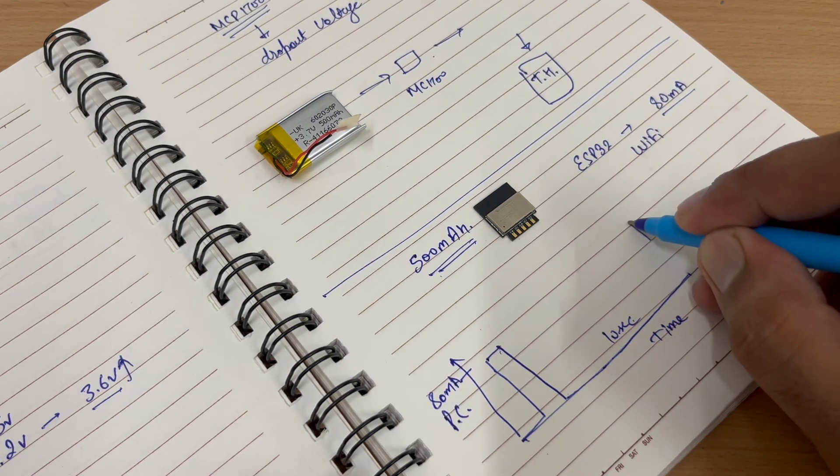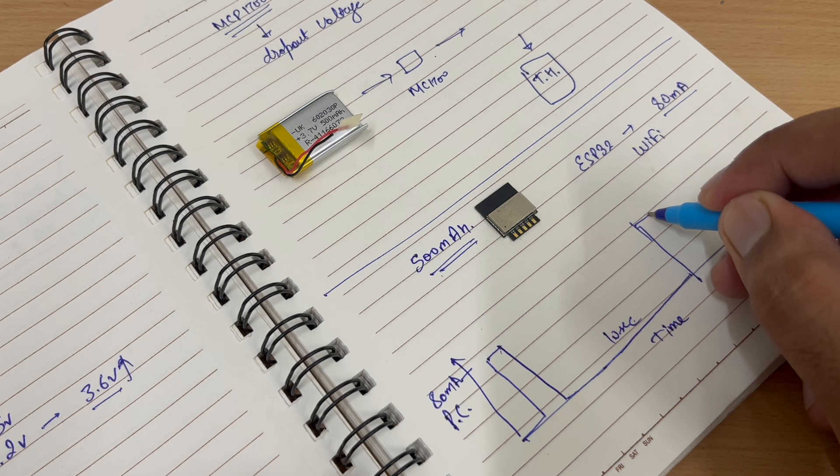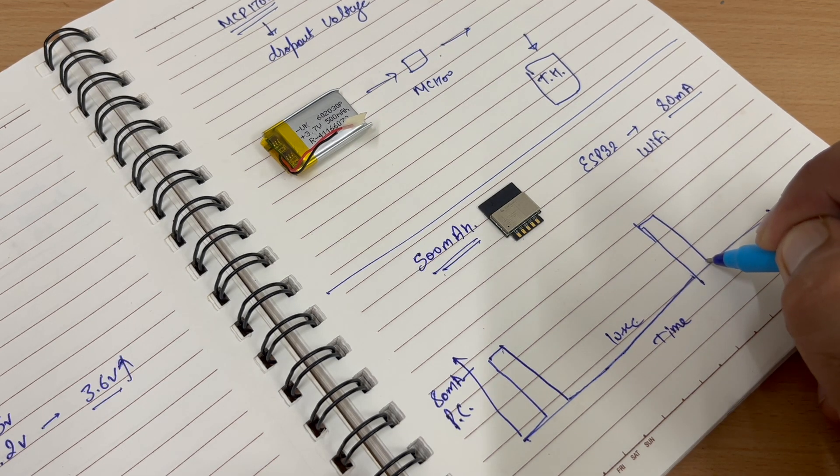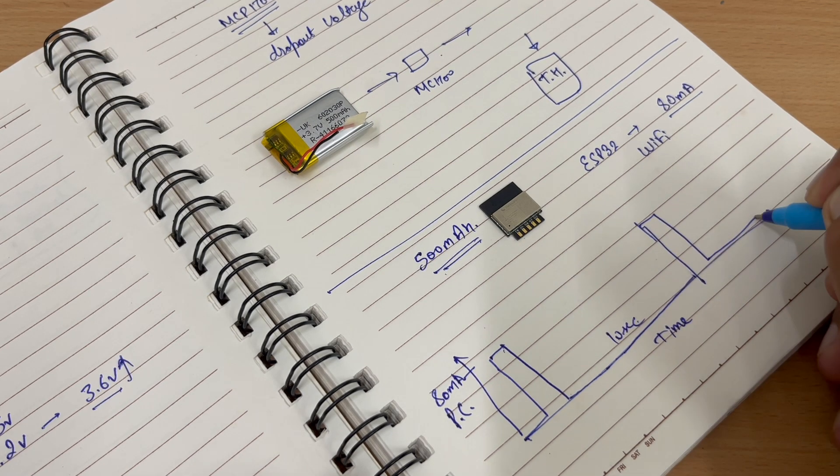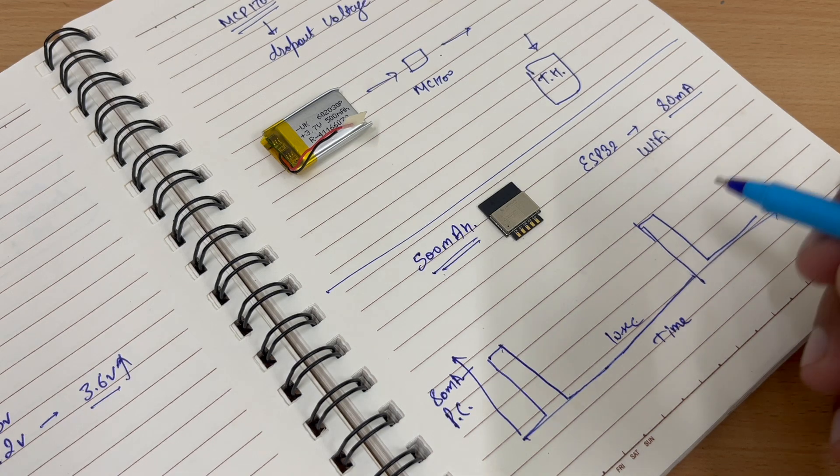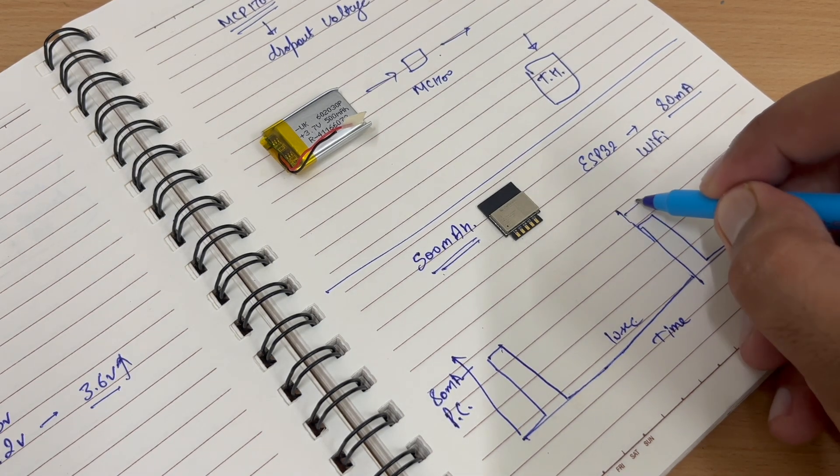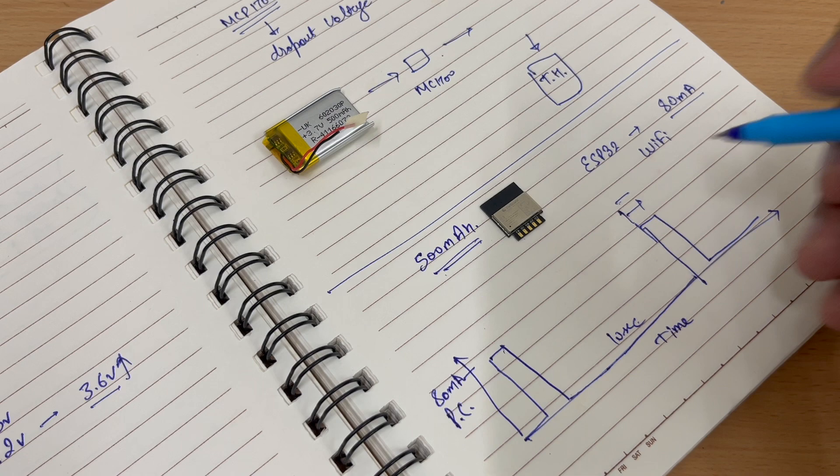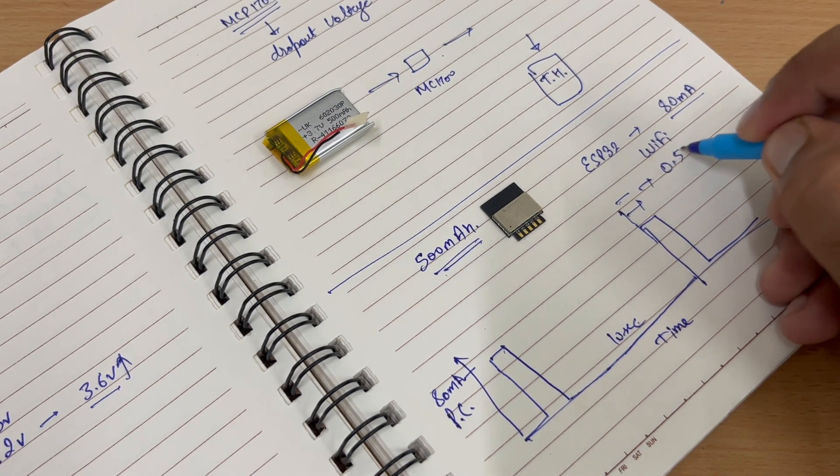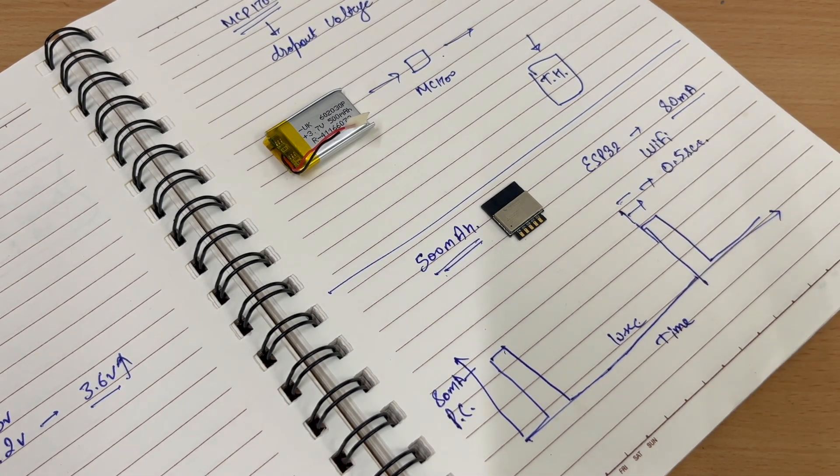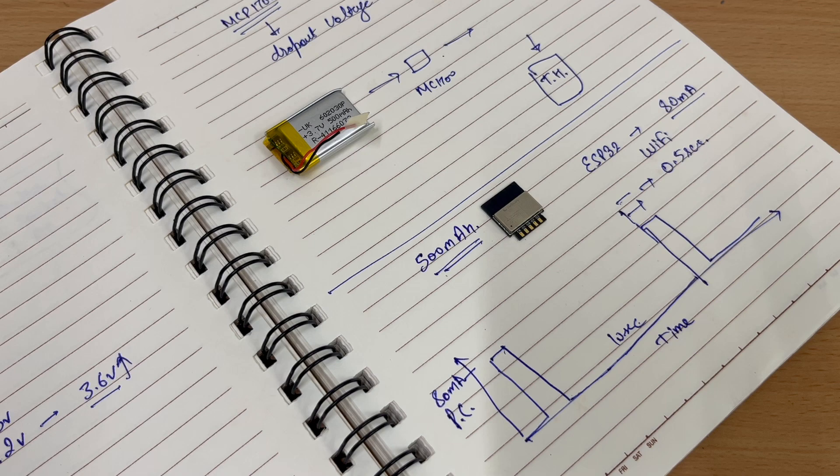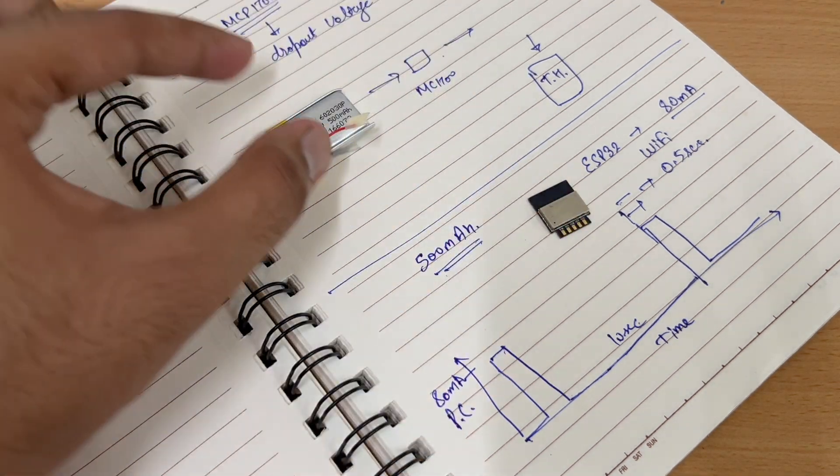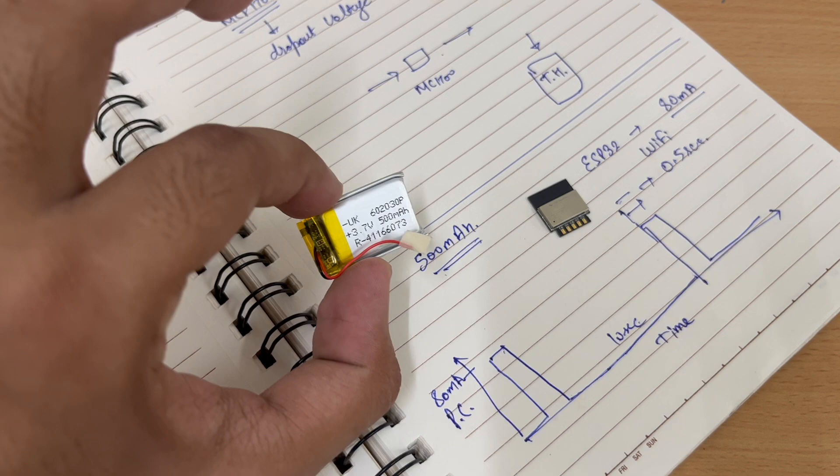Then it will turn again on, consume some power, send the data, then go back to deep sleep. In this way, we will consume energy only for a moment of time, which is around 0.5 seconds. So this is how we are going to run our ESP32 on a battery.